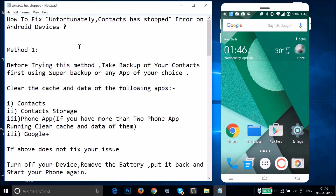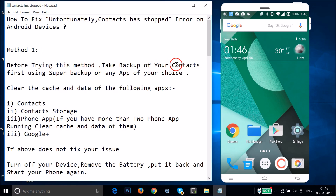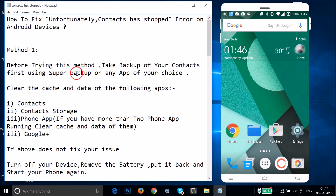So Method 1: before trying this method you have to take a backup of your contacts first by using Super Backup or any app of your choice. If you want Super Backup, you just need to go to the Play Store.